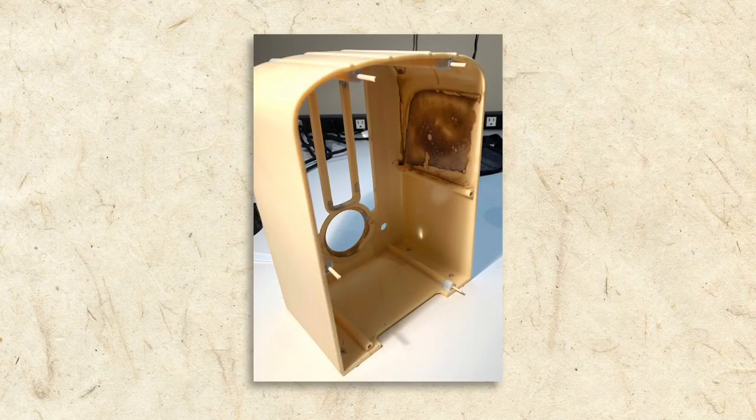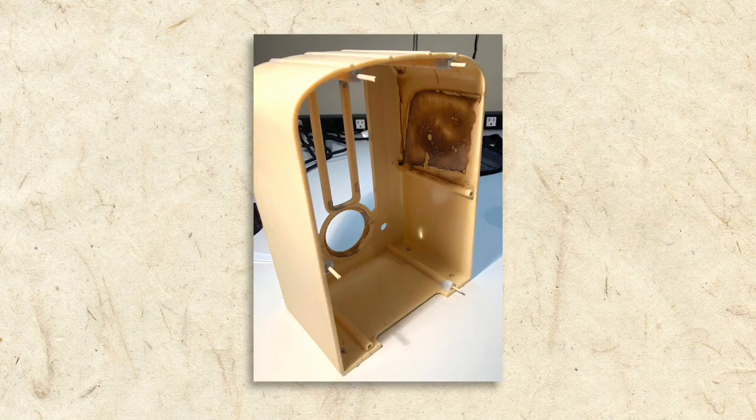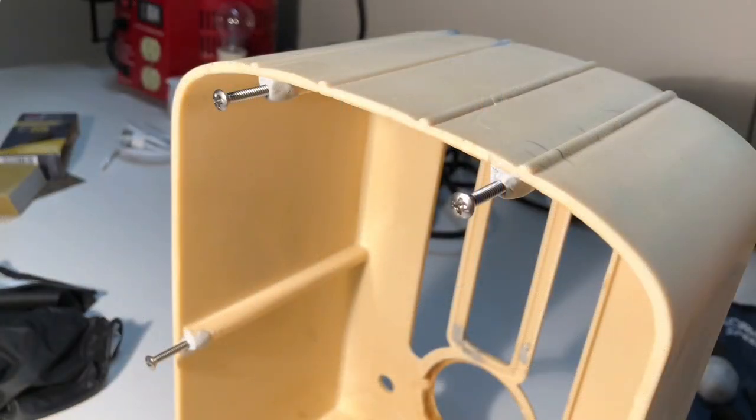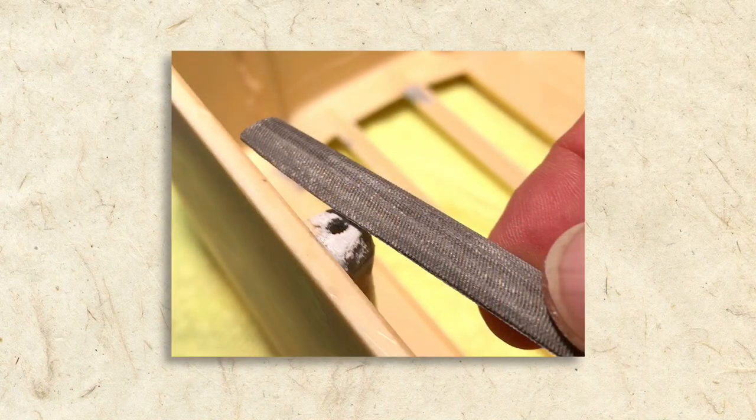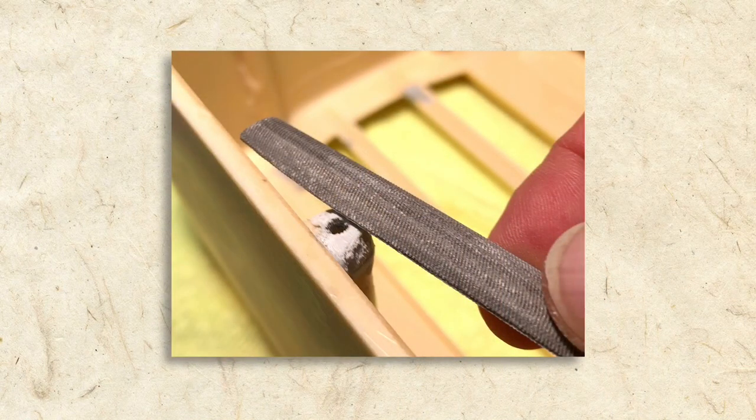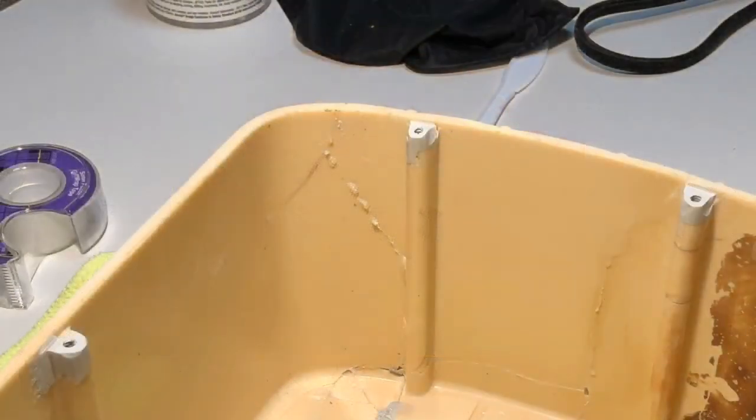The holes for the back panel screws were almost all broken, so I worked on rebuilding them. I got good results by inserting machine screws into what was left of the holes and forming Epoxy Sculpt around them to create the new screw posts. Once hardened, I simply unscrewed the screws from the new post and shaped them with a file. The repair was a success, and the new post worked perfectly.